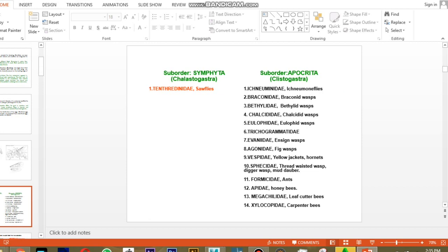There are two suborders in Order Hymenoptera: Suborder Symphyta and Suborder Apocrita. Symphyta contains only one family — the sawflies — which are pests of crop plants, mostly mustard or crucifers. All other families come under Suborder Apocrita, which are generally beneficial and parasitic in nature on pest insects.